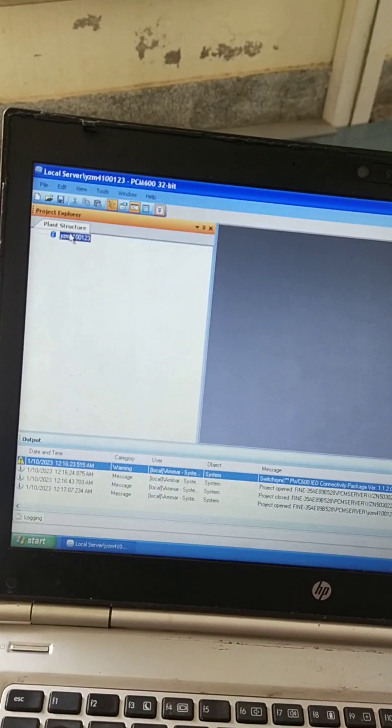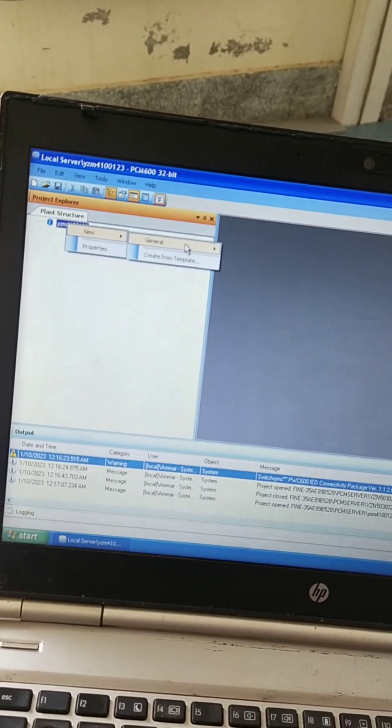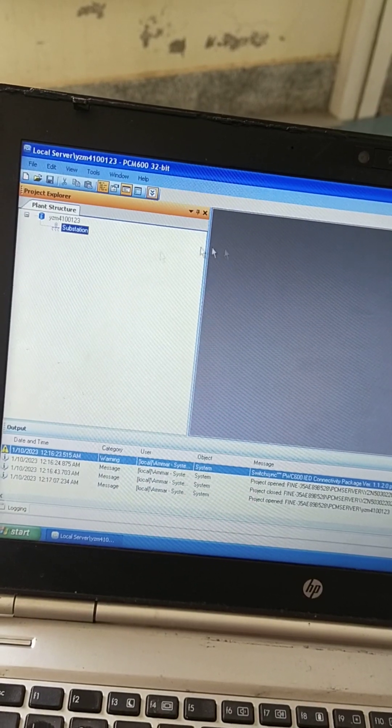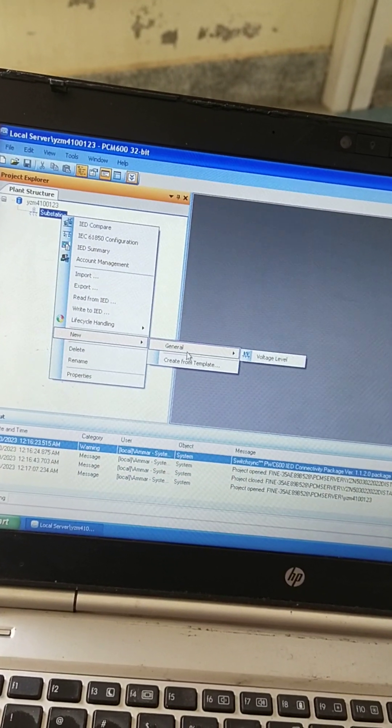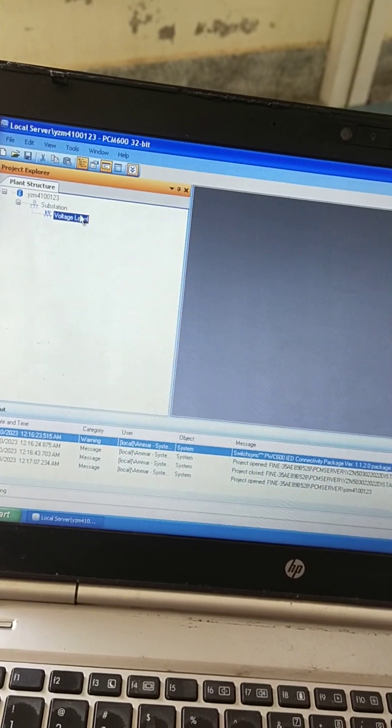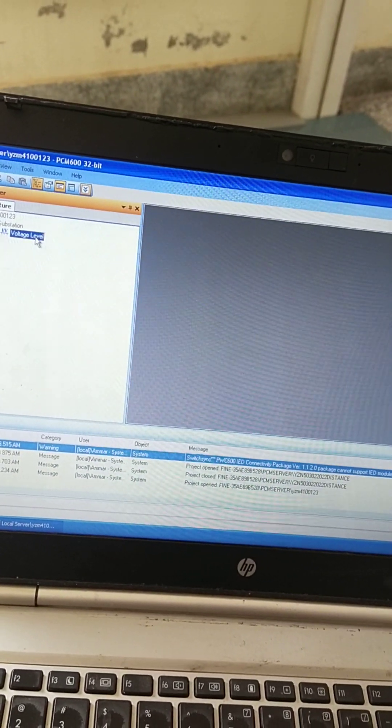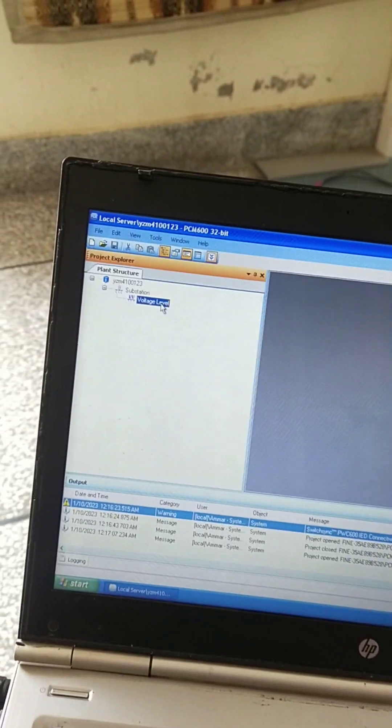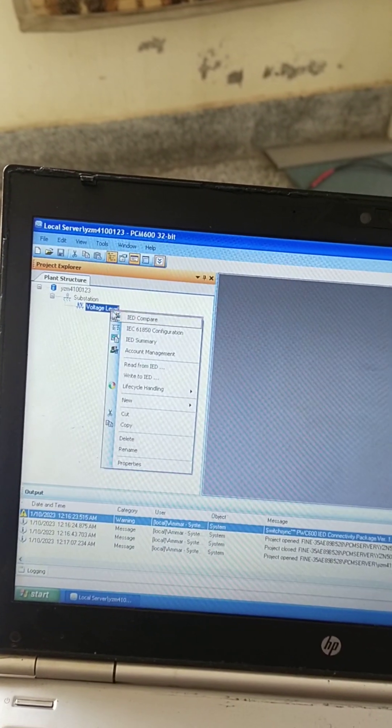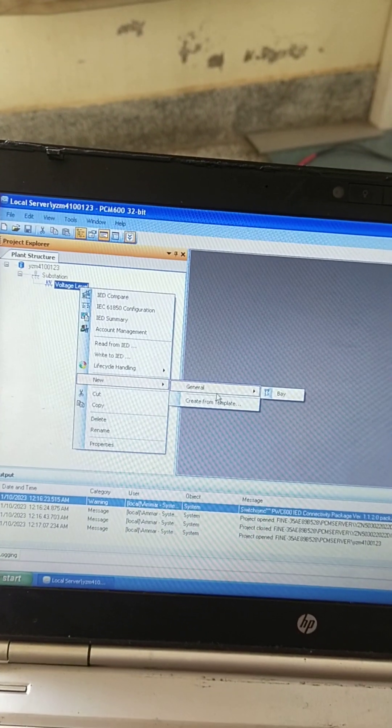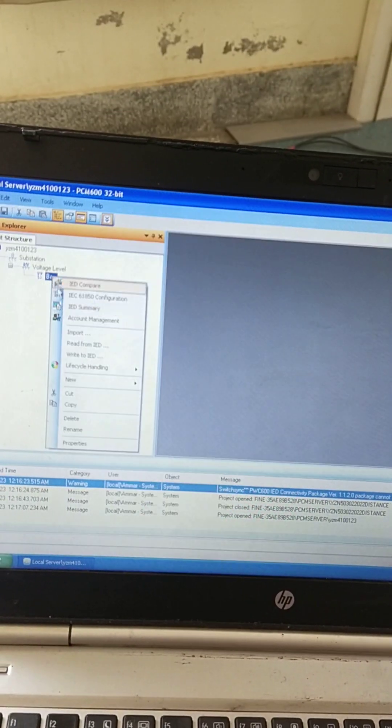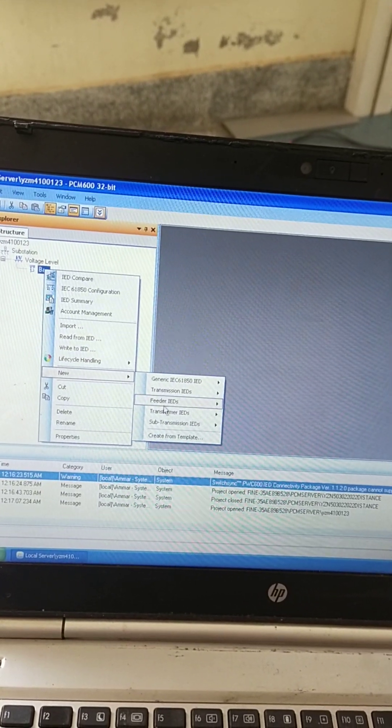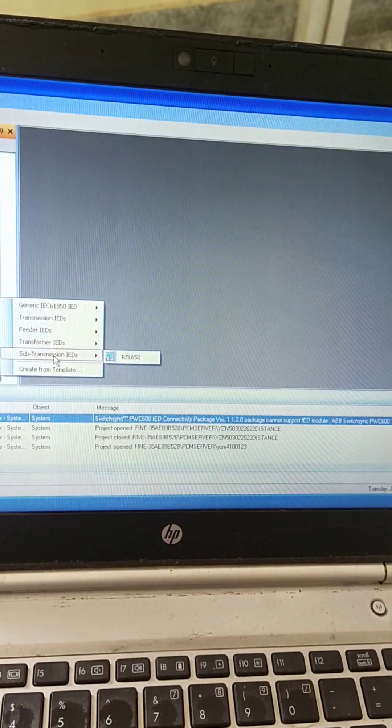From here we will go to new general substation, then right-click general voltage level. If you want to change the name or give the voltage level you may, but I am not giving the voltage level here. From here we will select the relay type. Our relay is REL 650.